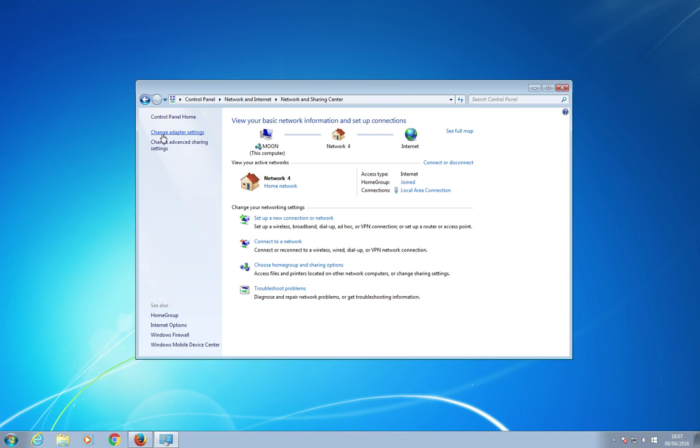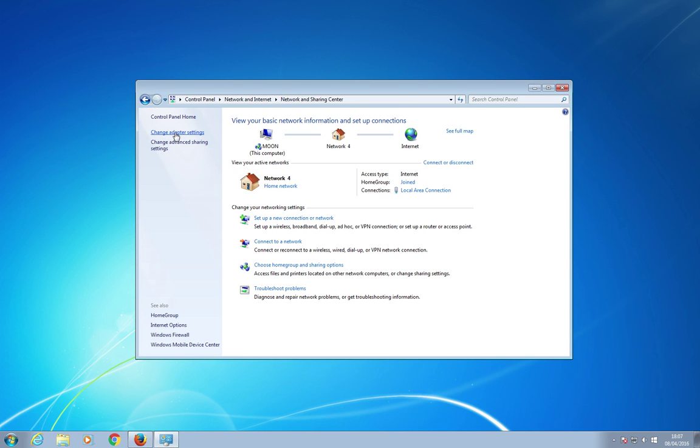Over here I've got change adapter settings, so click on that link on the left there. And displayed just here is the local area connection, which is my wired connection.